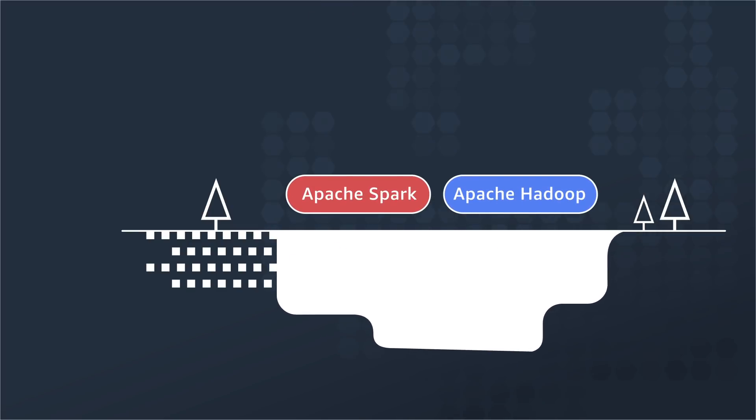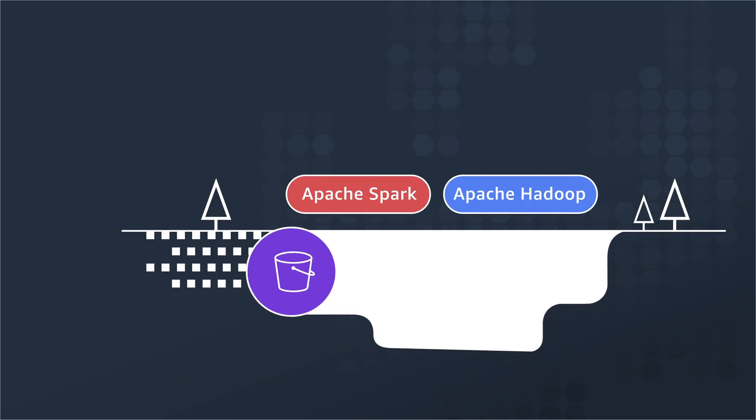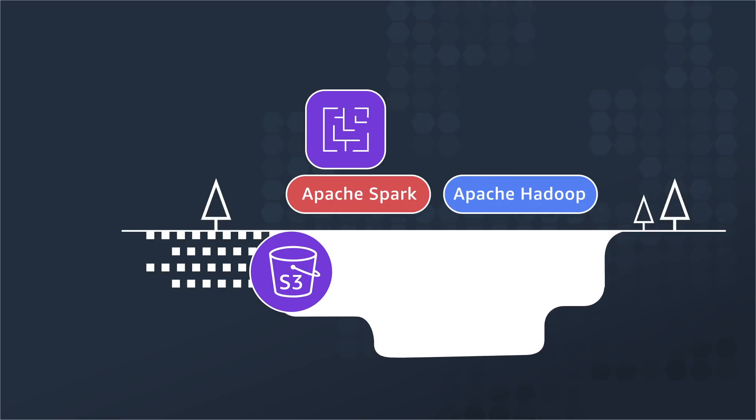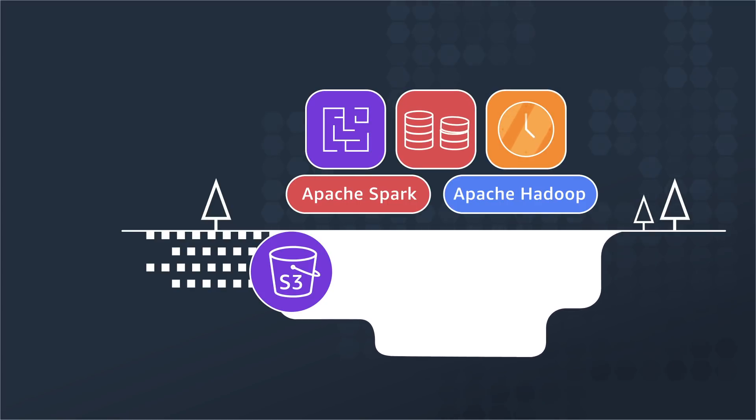By far, the most popular storage infrastructure for a data lake is Amazon S3. However, customers have found operating Spark and Hadoop difficult, expensive, and time-consuming.